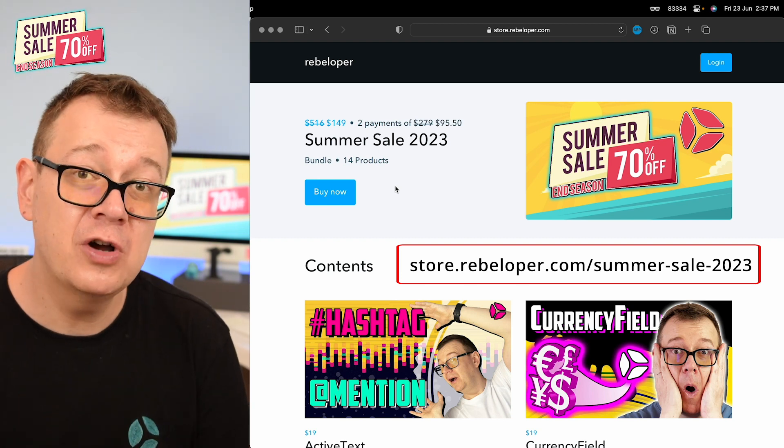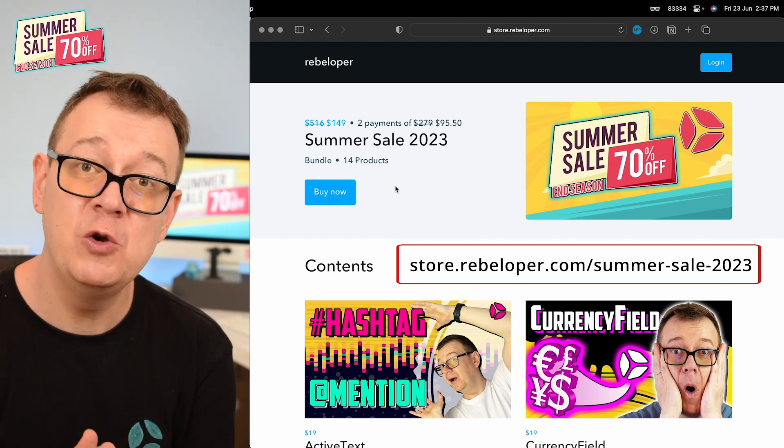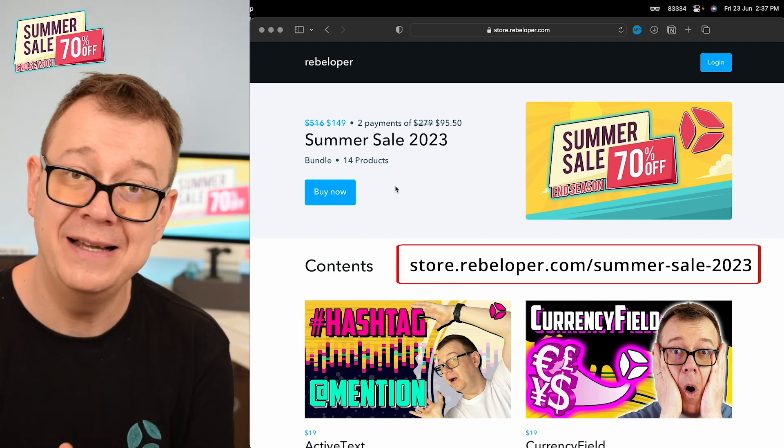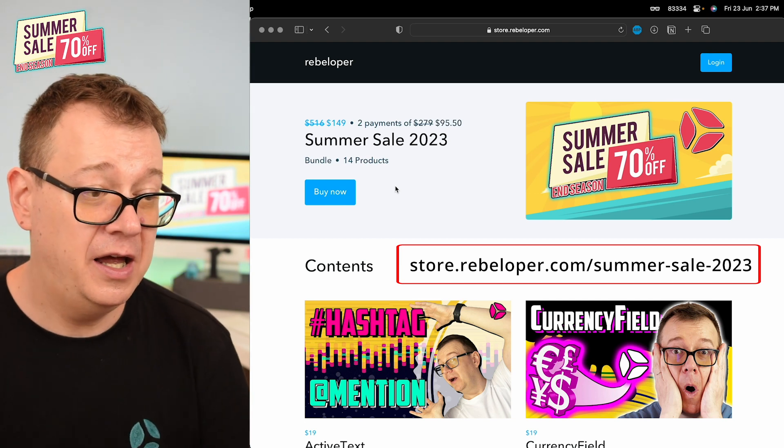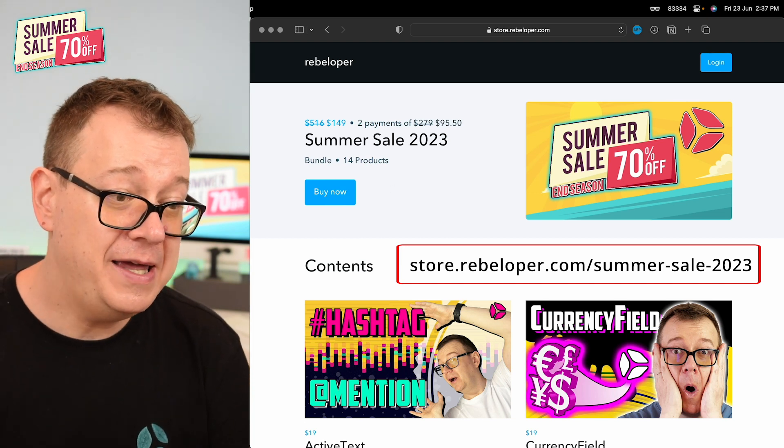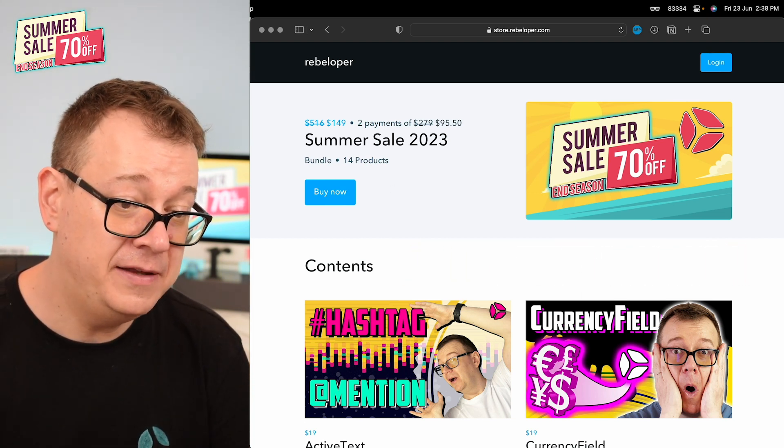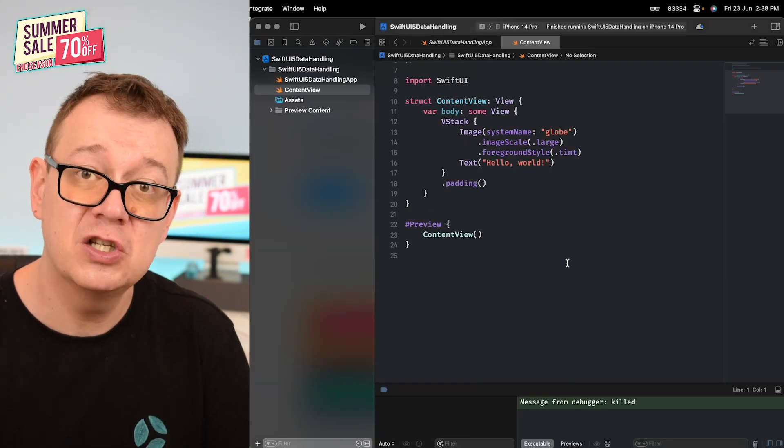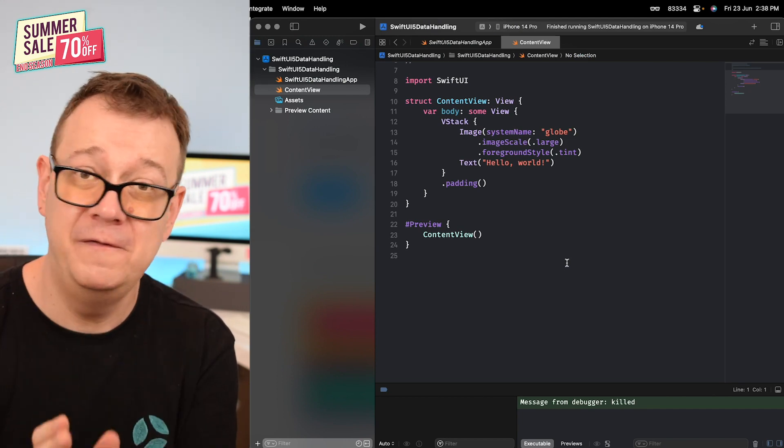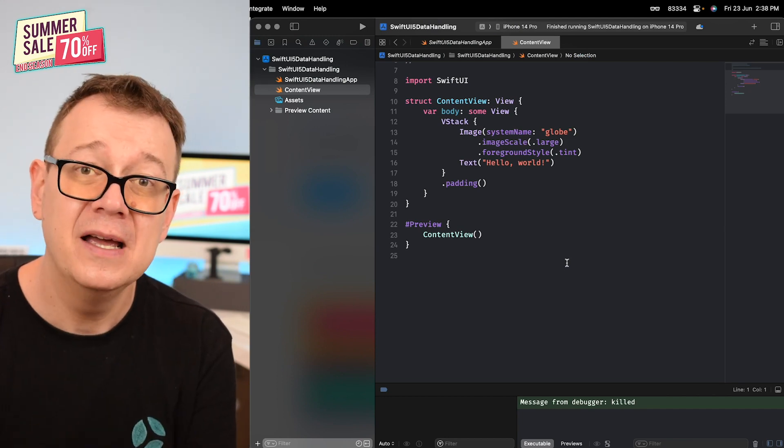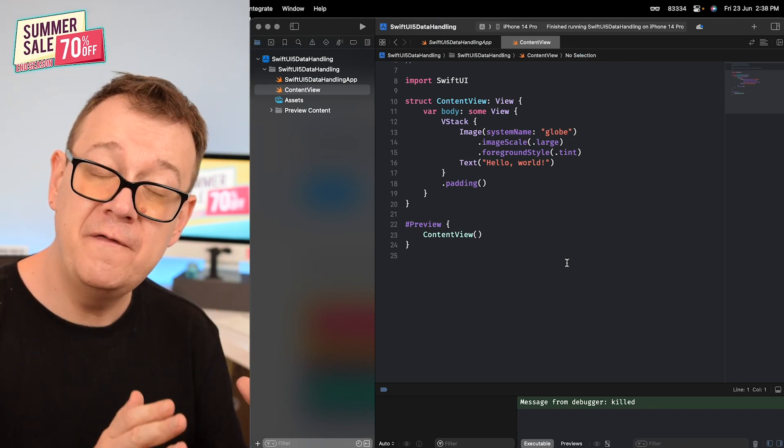Today we're going to talk about data handling in SwiftUI 5, that is iOS 17. I have created already a data handling in SwiftUI epic video, but that was SwiftUI 4.